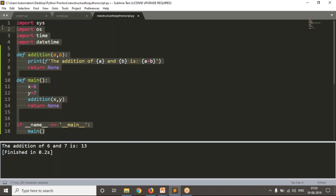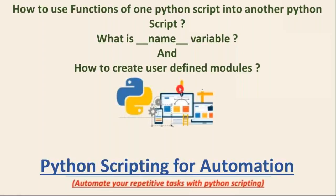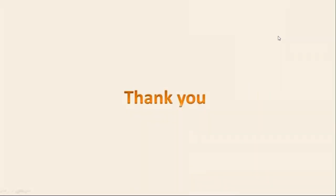If you write code in this way, this is nothing but creation of your own modules — user-defined modules. That's the simple way. While going forward, we will follow this structure when writing Python scripts. Thank you for watching this video.